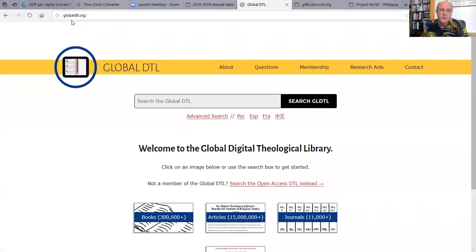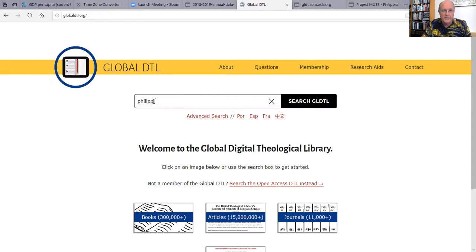Let me share a screen and show you how the library works. We are glad you are here and interested in the library. This is how you use it. You go to globaldtl.org and you will see this screen. You can simply type in any topic that you are interested in, say the book of Philippians, and hit return.